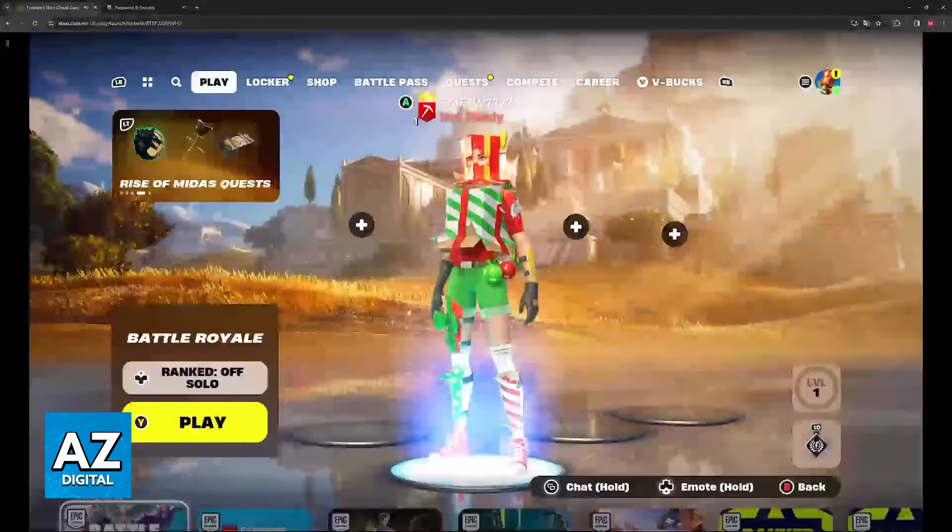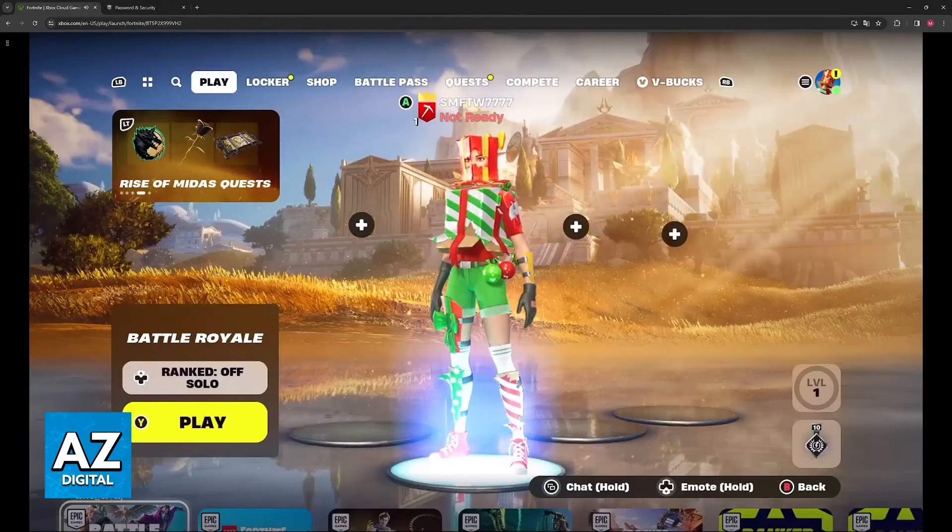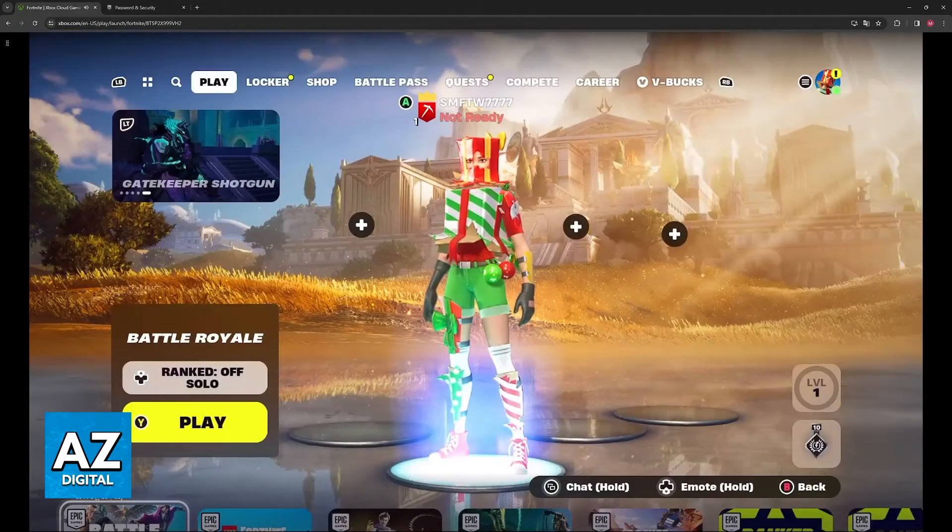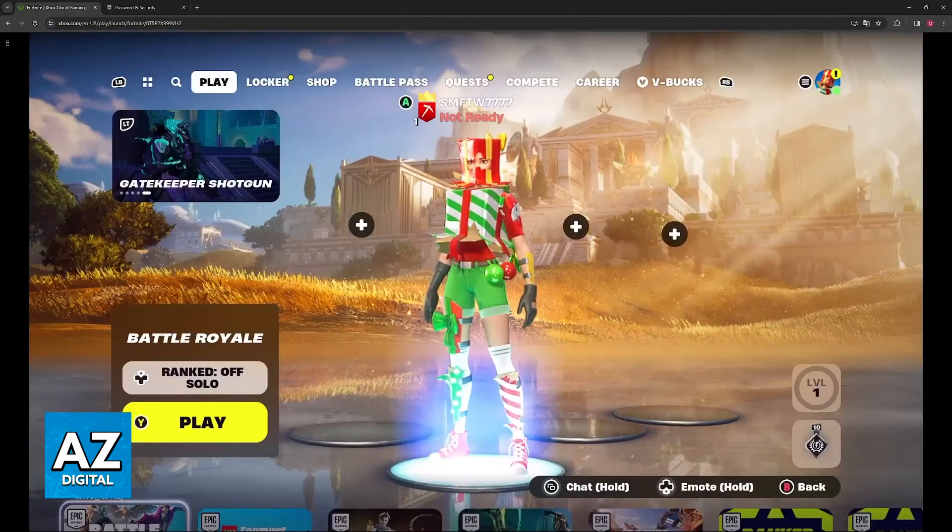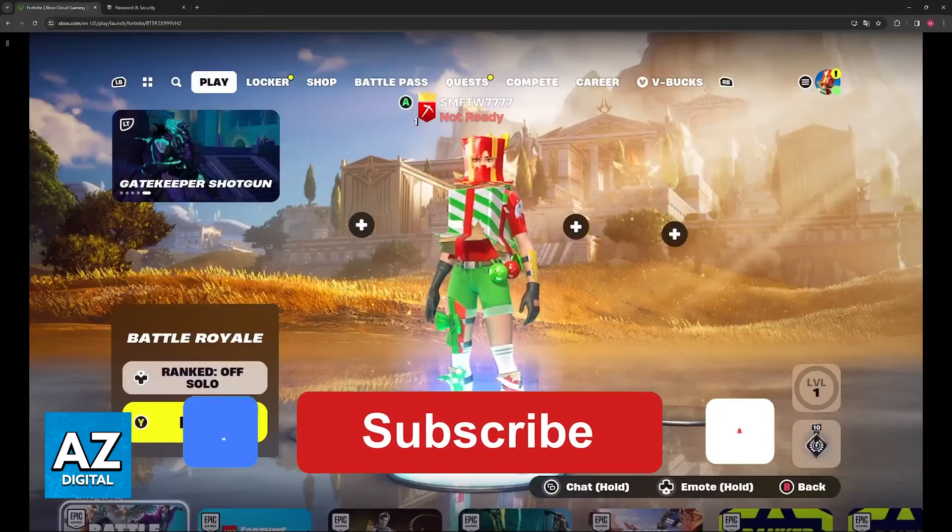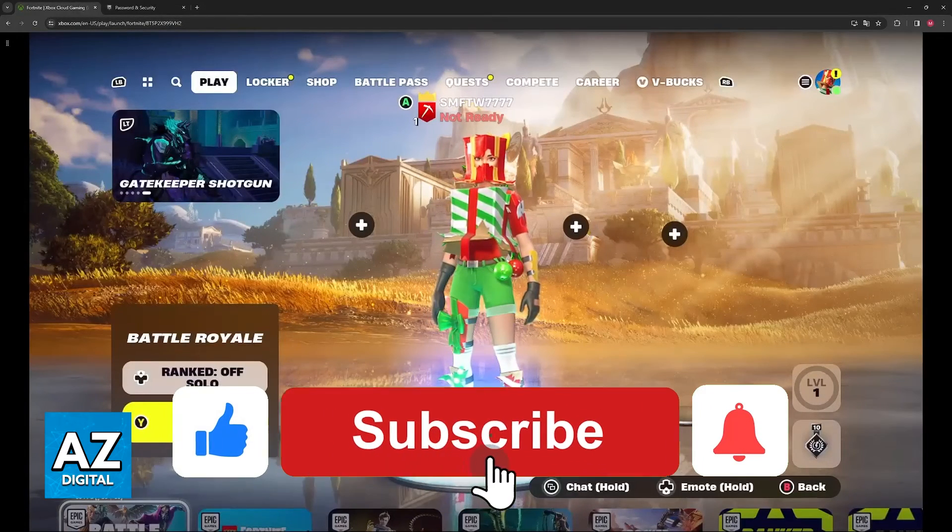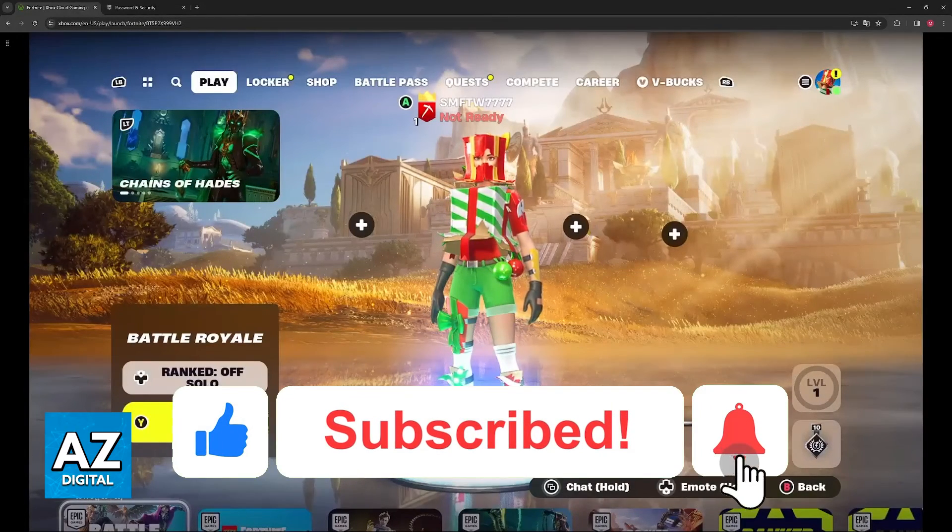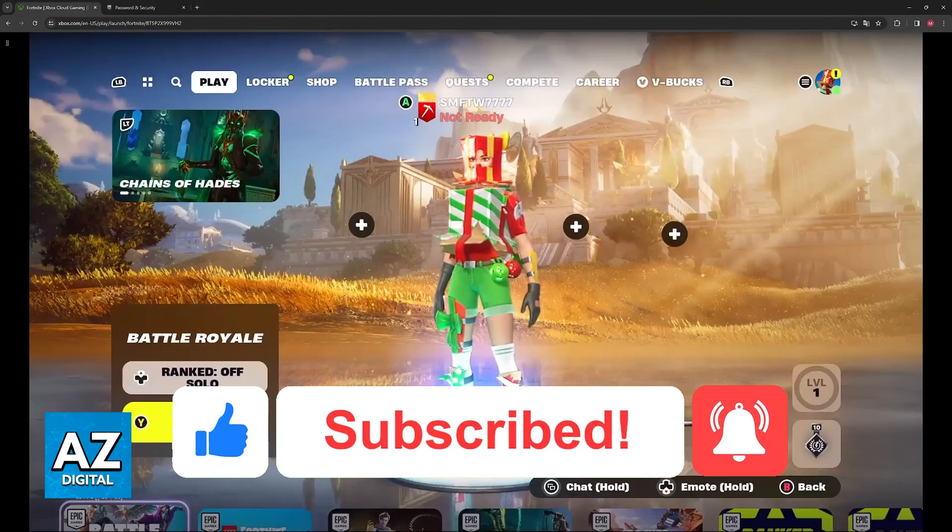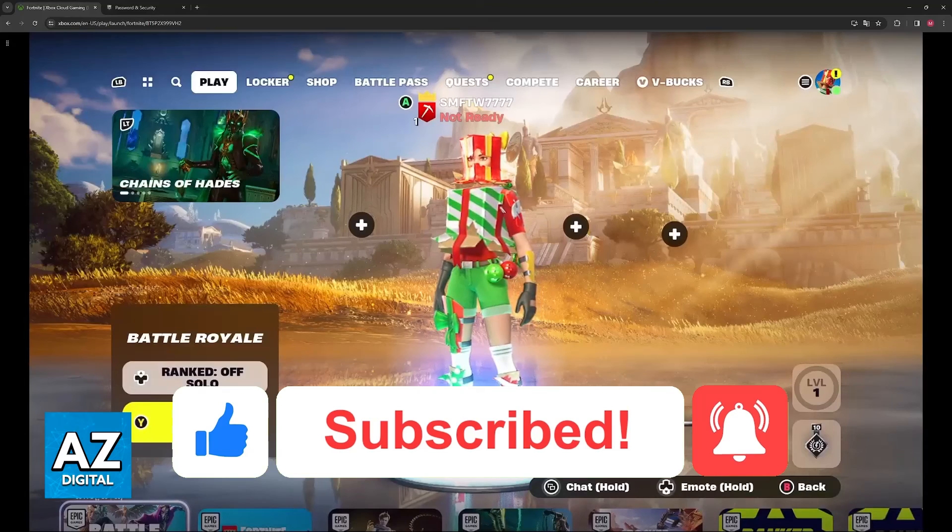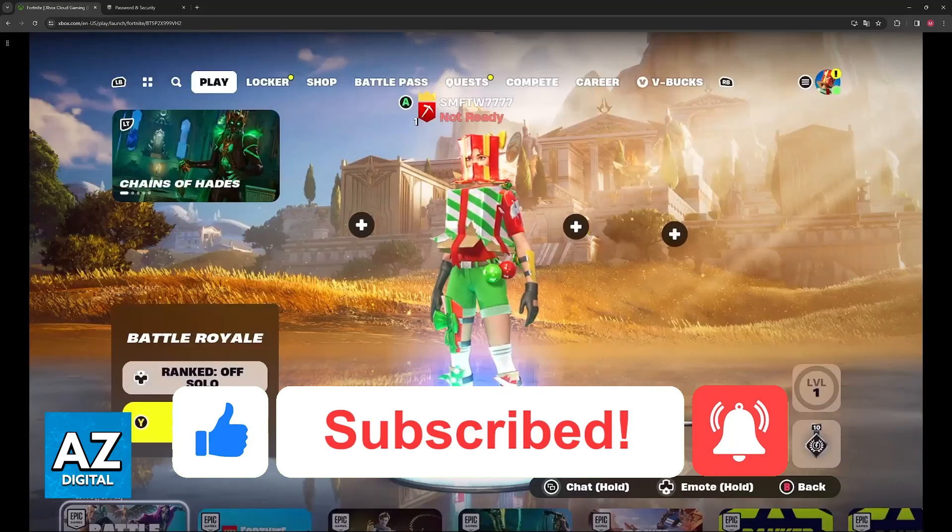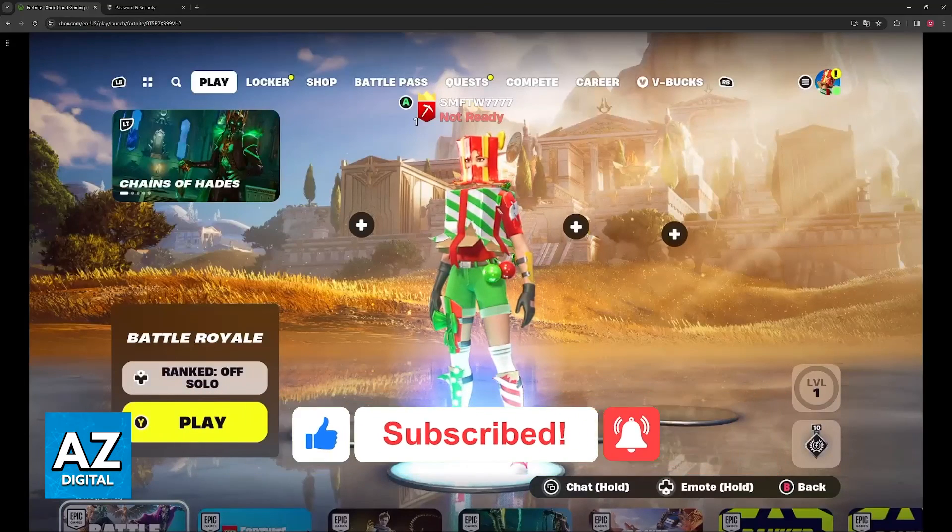I hope I was able to help you on how to enable two-factor authentication for Fortnite on Xbox Cloud Gaming. If this video helped you, please be sure to leave a like and subscribe for more videos with very easy tips. Thank you for watching.